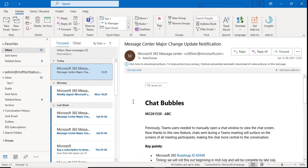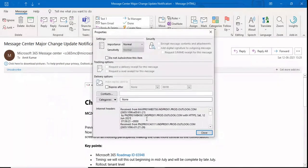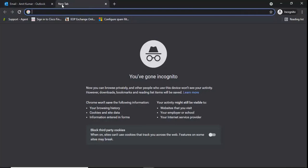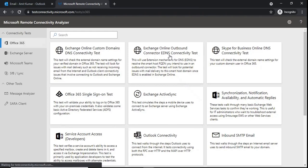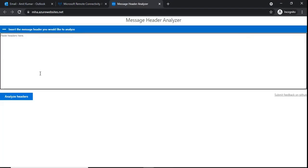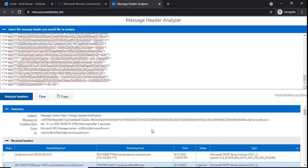We can collect an email header from the Outlook client and from OWA. To collect an email header from the Outlook client, double-click on an email, go to 'File' and then 'Properties'. Copy the entire text that you see in that box. Then open a browser and type exrca.com — it will redirect you to testconnectivity.microsoft.com. From there, click on 'Message Analyzer', paste the copied text into the box, and click 'Analyze Headers'. It will give you a full view of the email header with all the tabs: Summary, Received Headers, Forefront Anti-Spam Report Header, and Microsoft Anti-Spam Header.